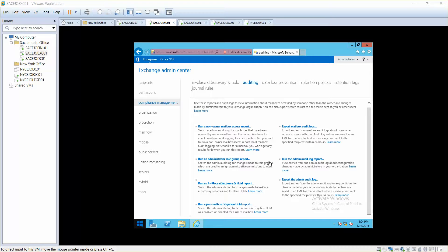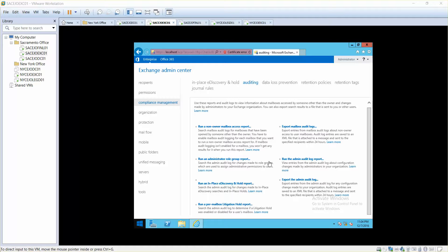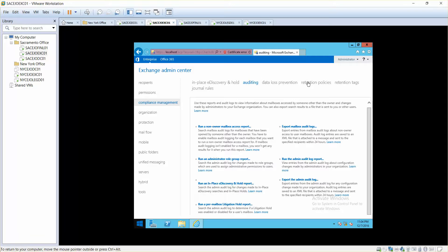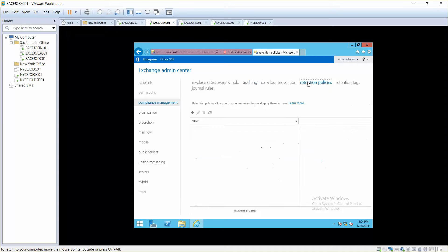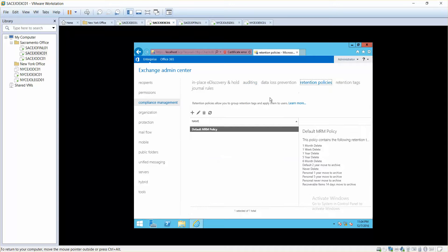Hello and welcome. One of the other greatest compliance tools that we have is retention policies. Retention policies are always very important. For example, when you go to compliance management and click on retention policies, retention policies tells you how long or how much time do you want to keep your emails, your mailboxes, your data.